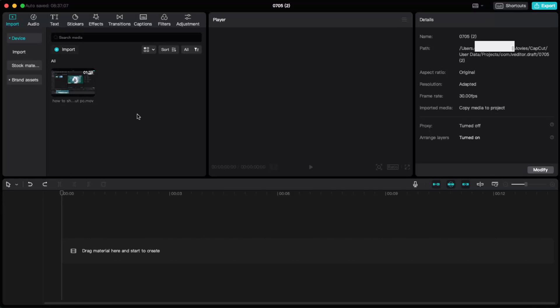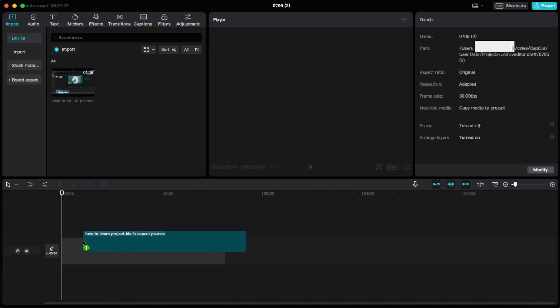Hello guys, in today's video I'm going to show you how you can remove silence in CapCut PC from your video. First of all, you want to go ahead and select your video and drag it on the timeline.